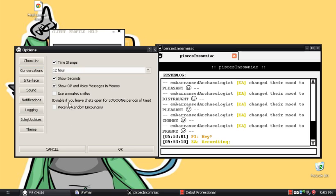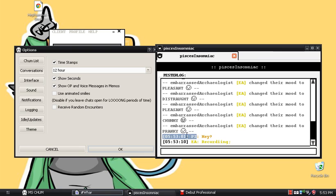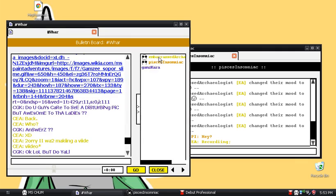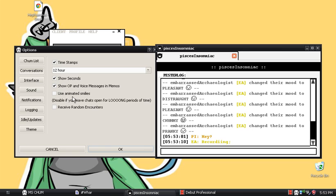Next is Conversations. Memos and messages have different sounds — I don't know if you can hear that. Timestamps shows you the time exactly when a message got sent. Show OPs and voice memos — as you can see, my friend and I are both OPs. Use animated smiles — I have this off because my computer can't really handle it.